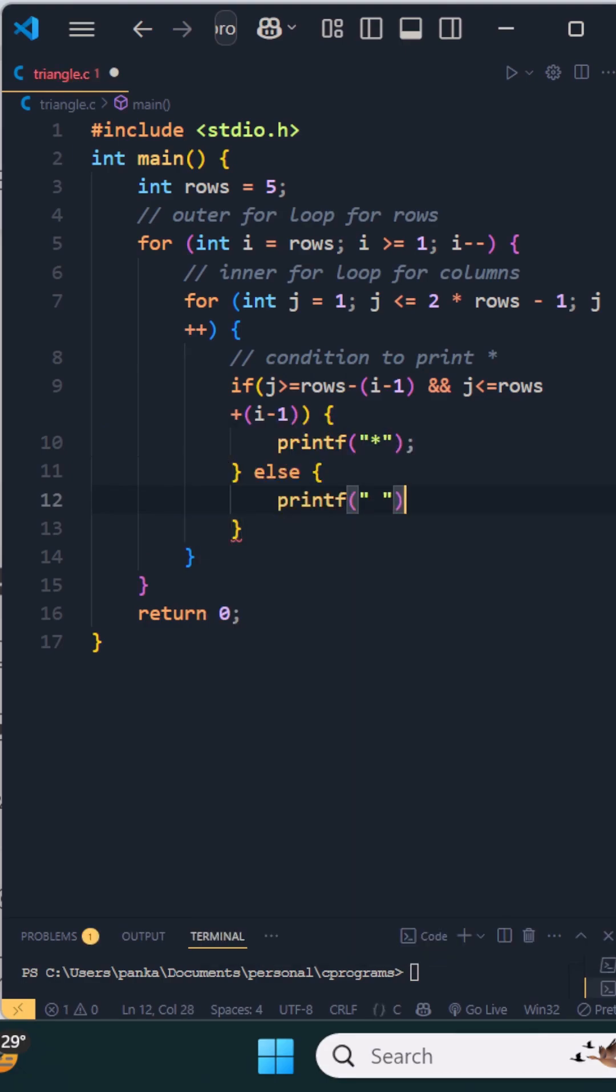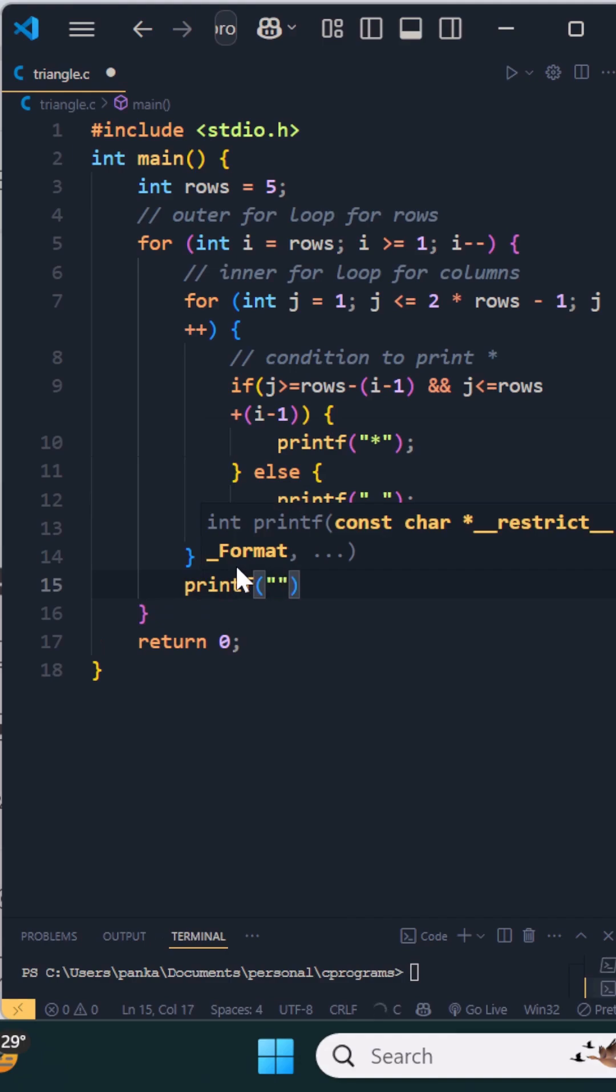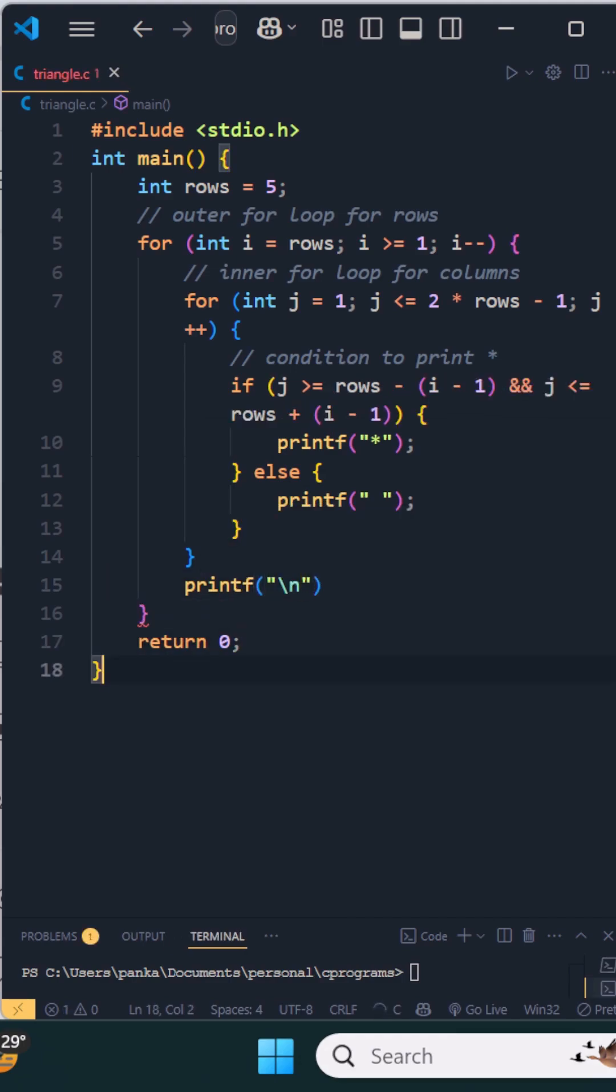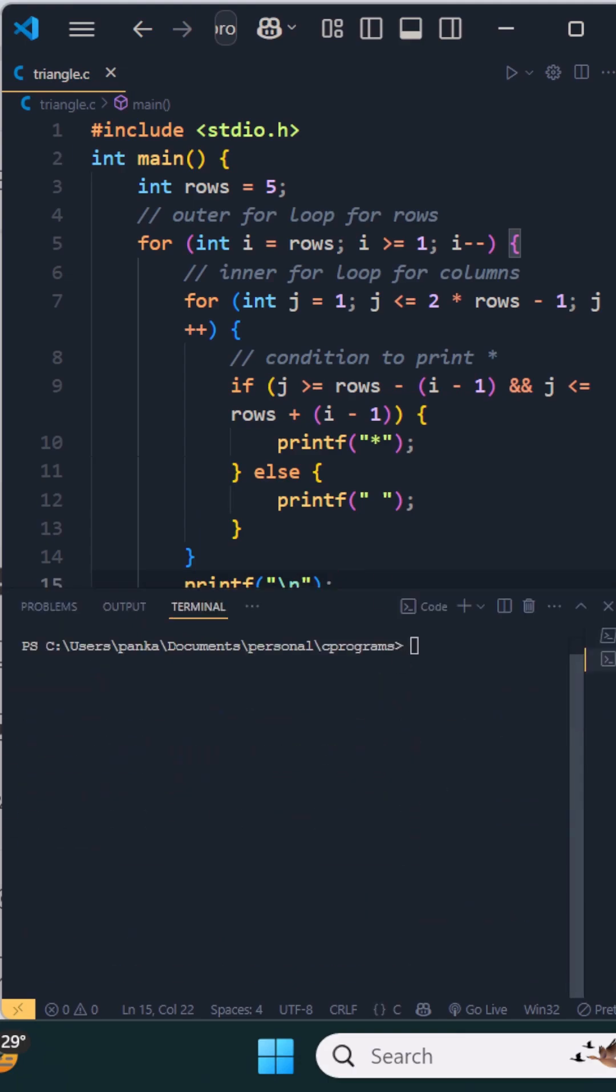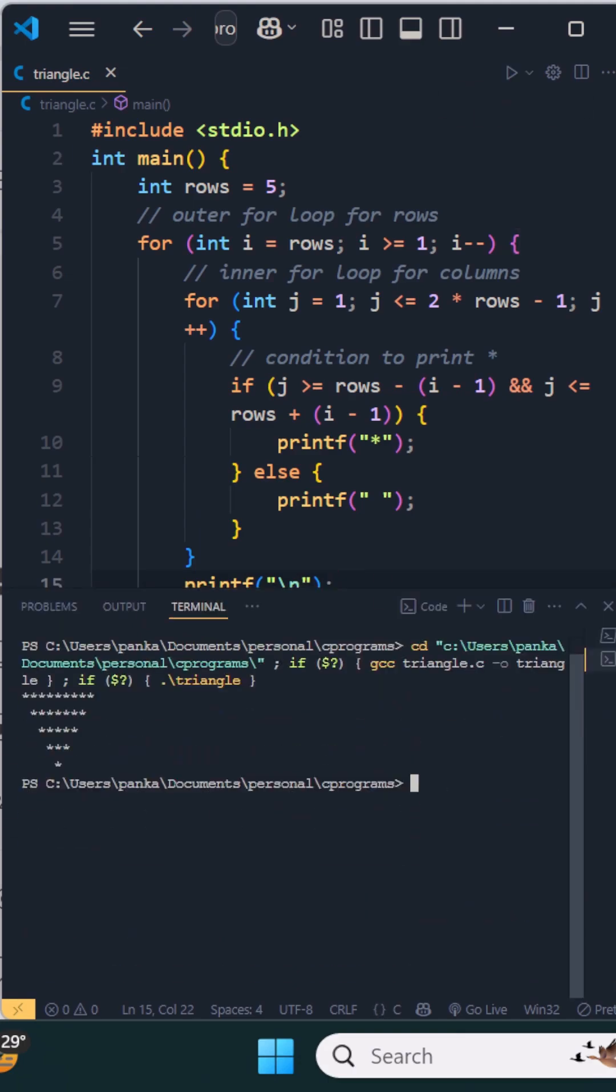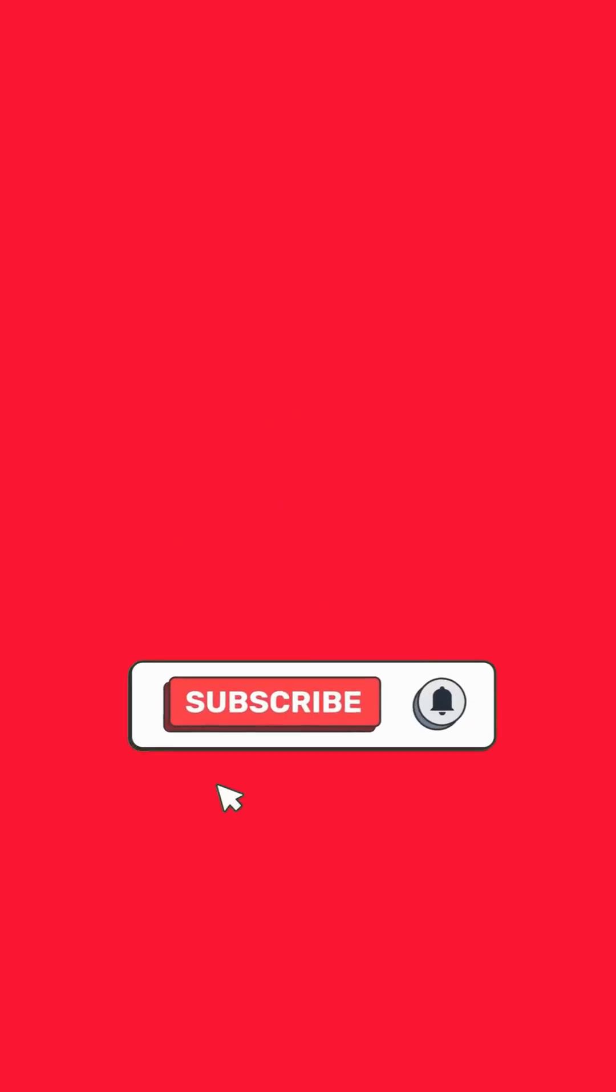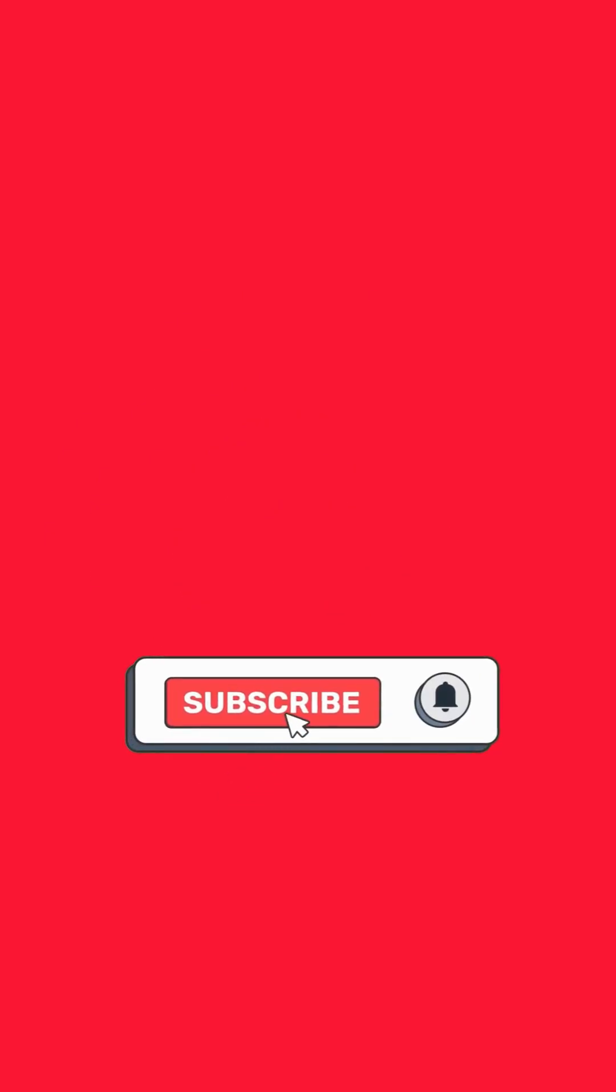And after the inner for loop, we will have a new line, so printf backslash n. Let's save and run this program. See, this is our expected output.